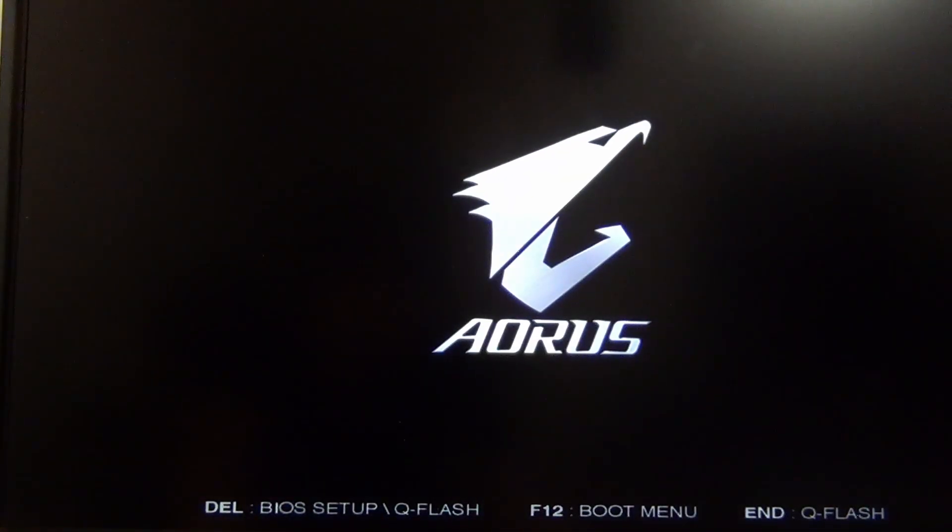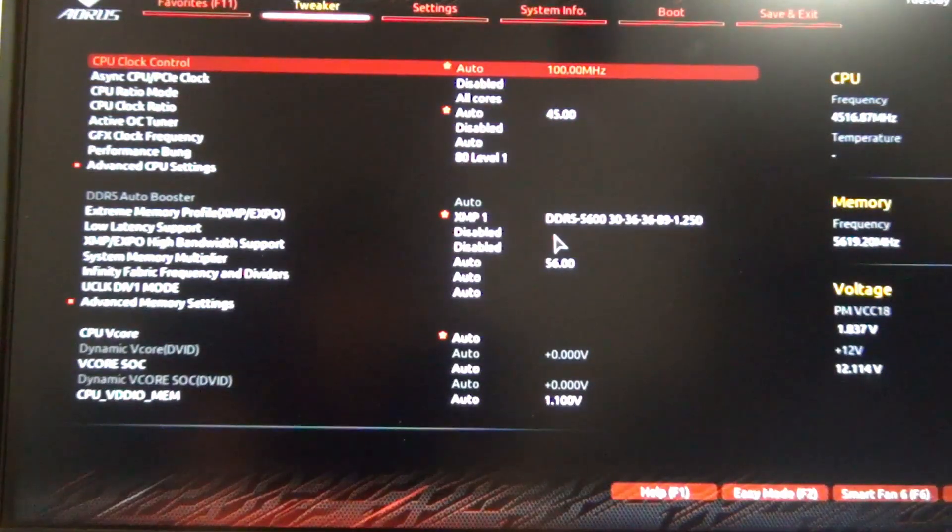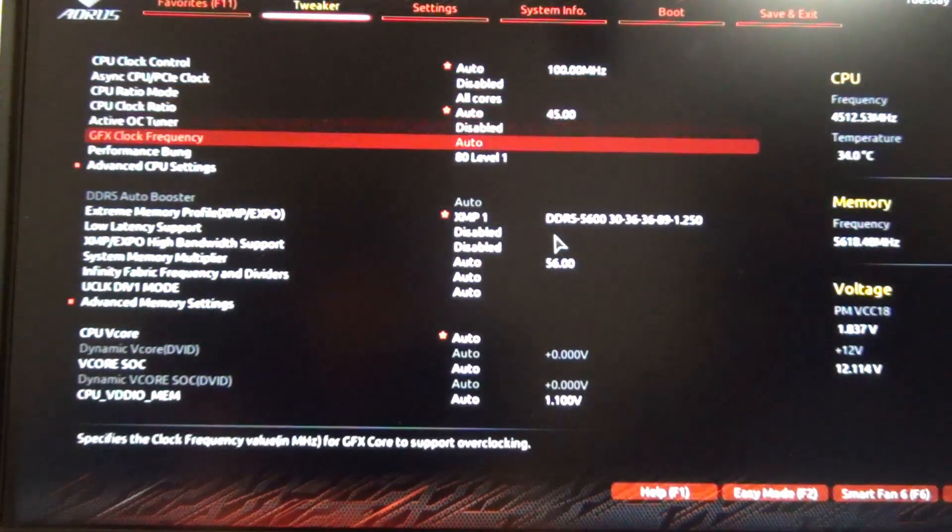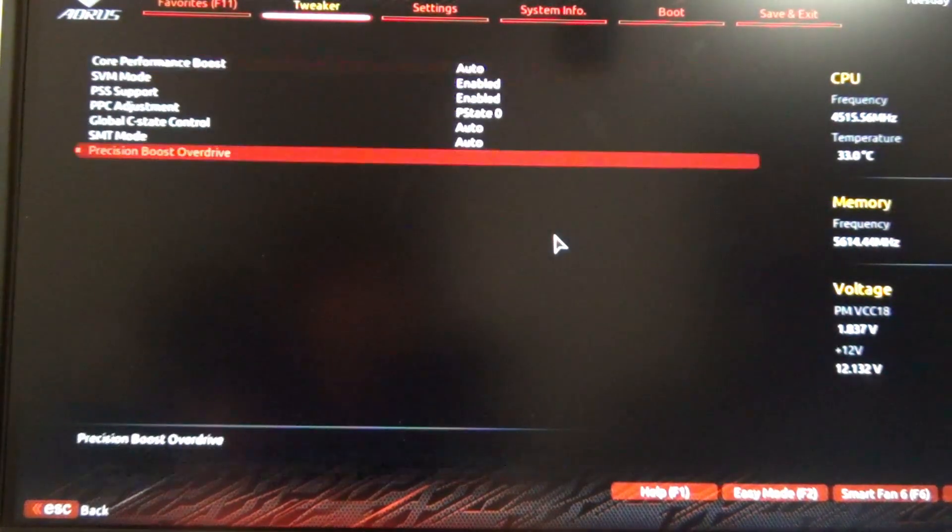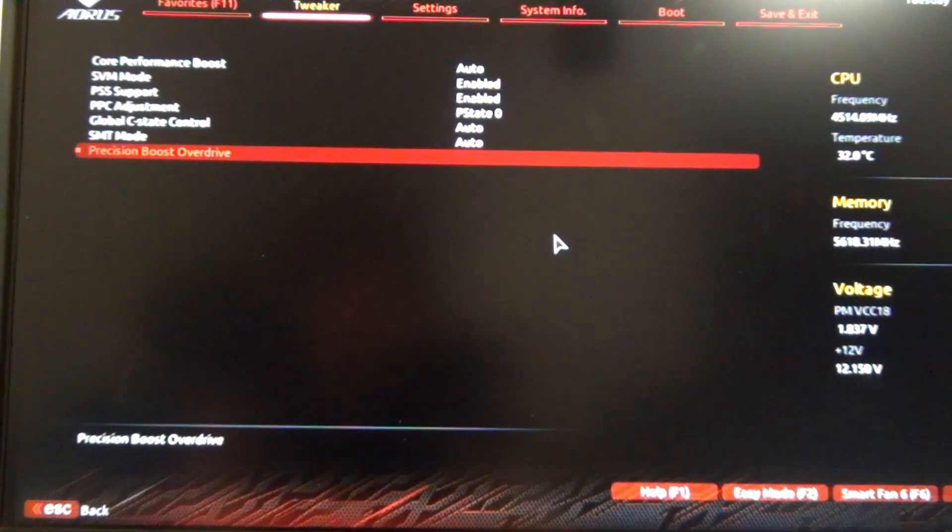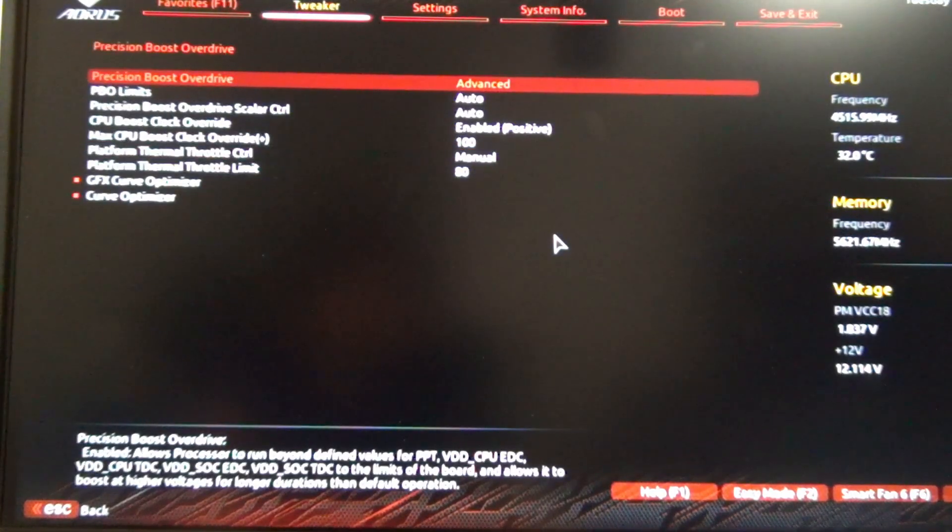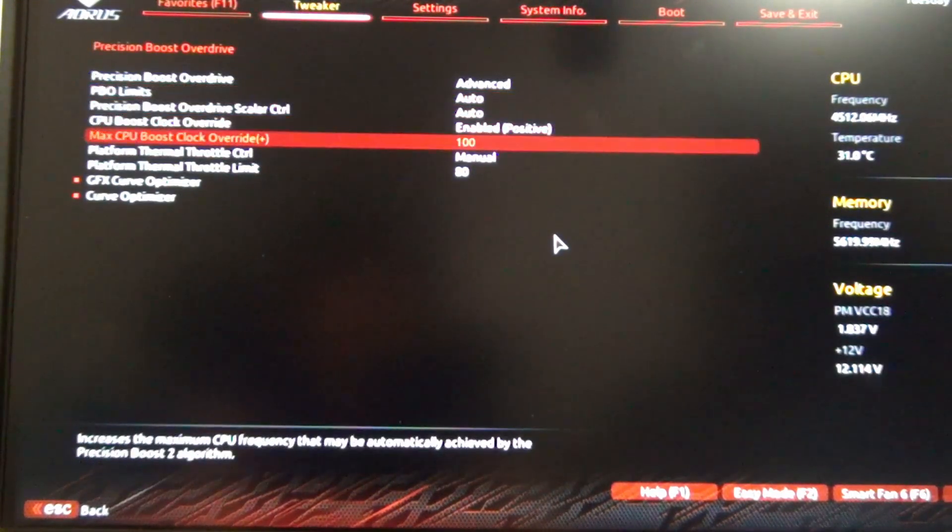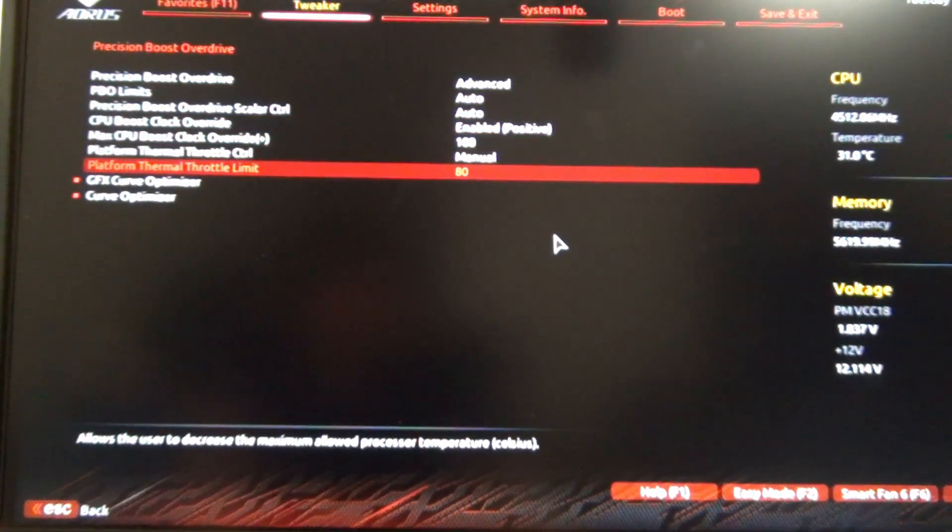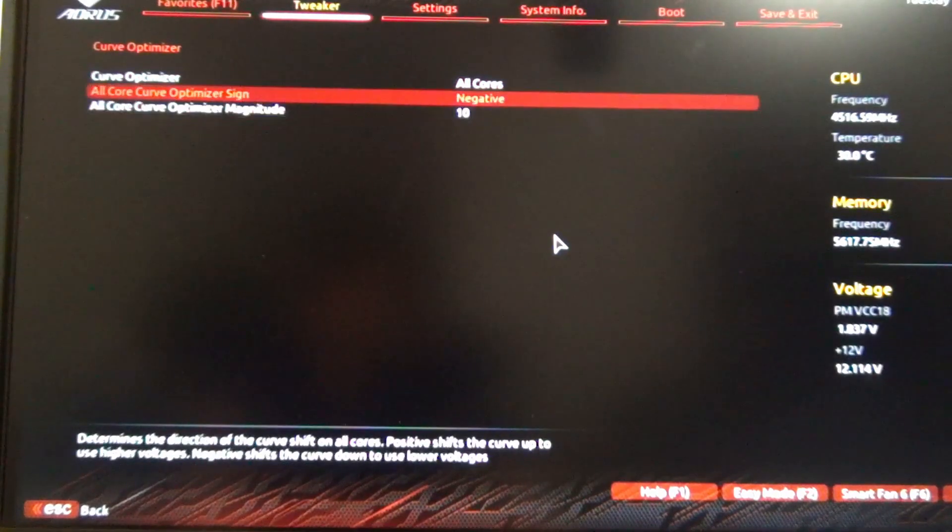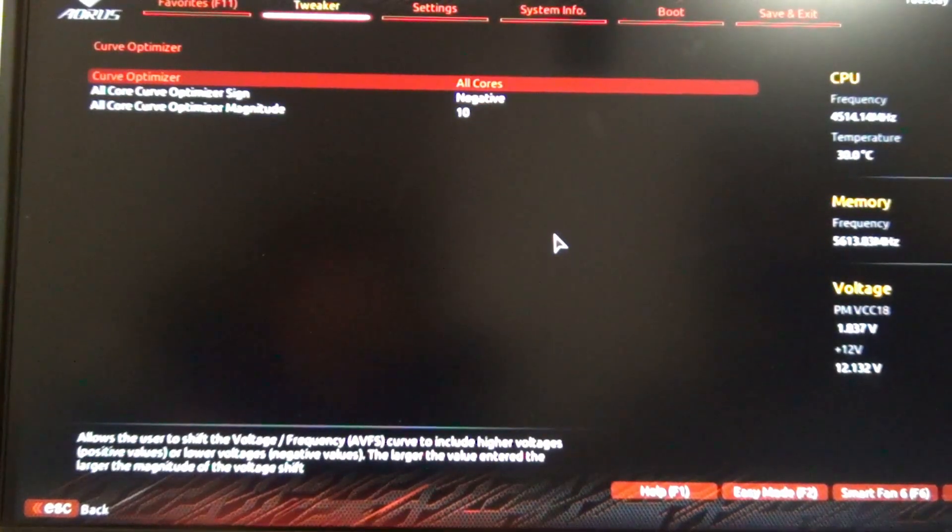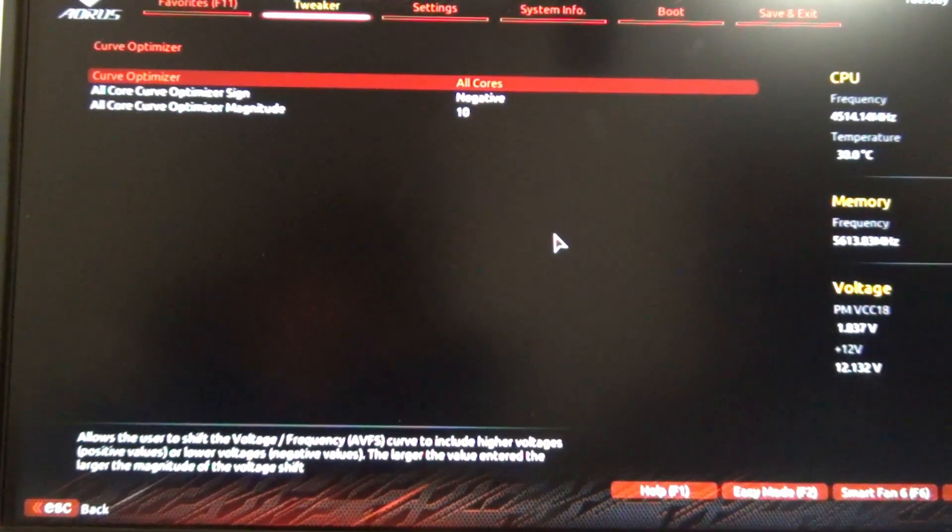So you can see it posted, and we're going to go back into the BIOS here. Now it says 80 level 1. Advanced CPU Settings, and under Precision Boost Overdrive, see 80, and then Curve Optimizer, and there you go. It set an all-core negative to 10.